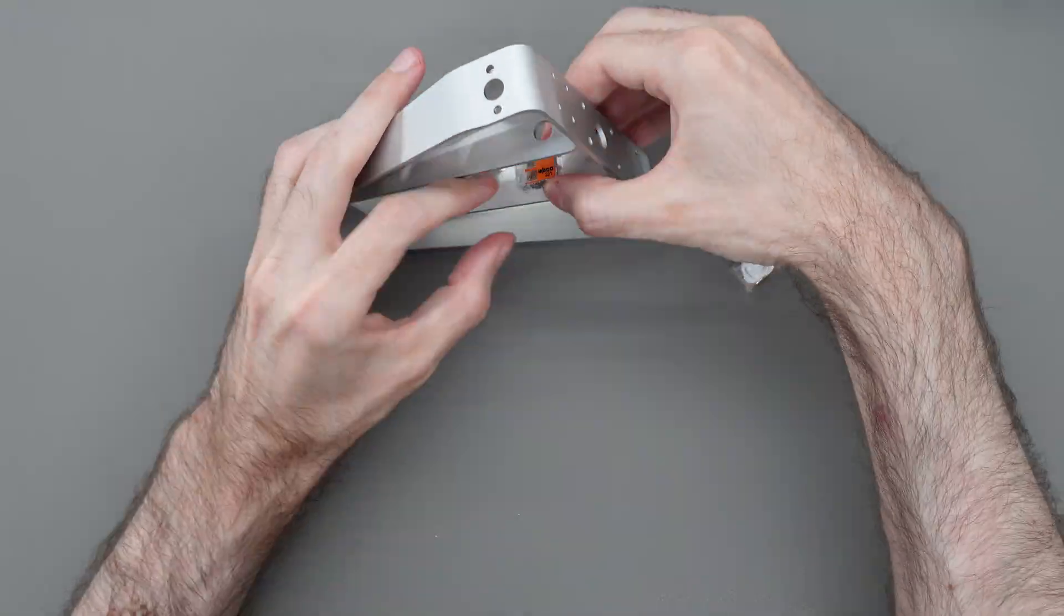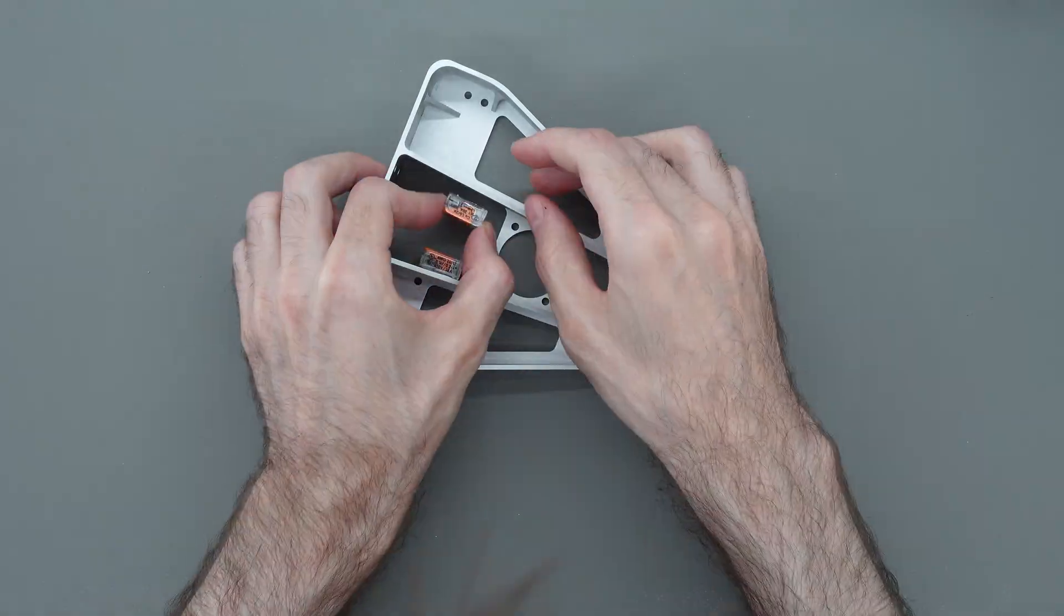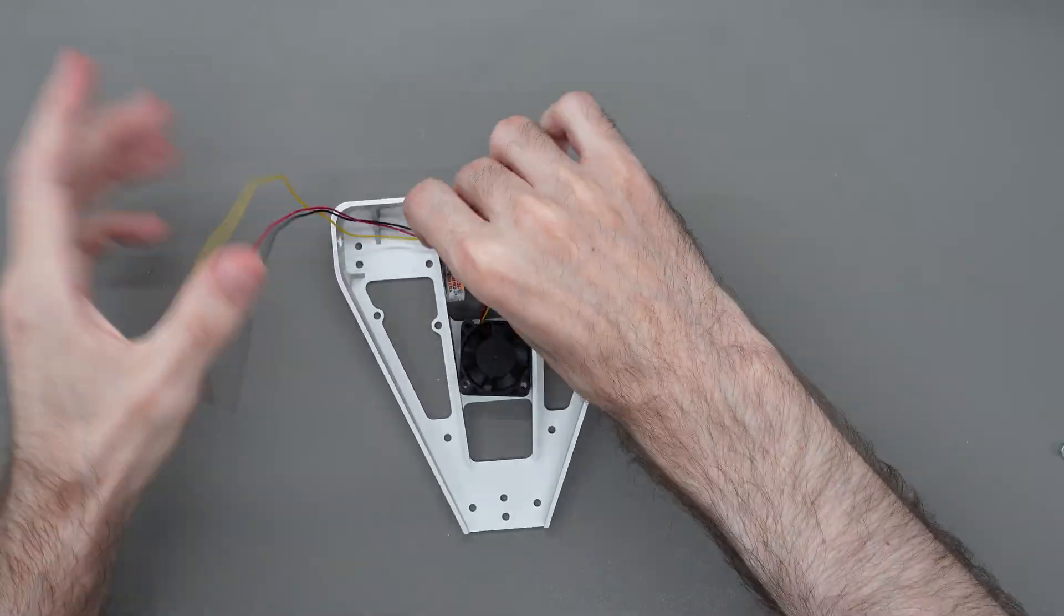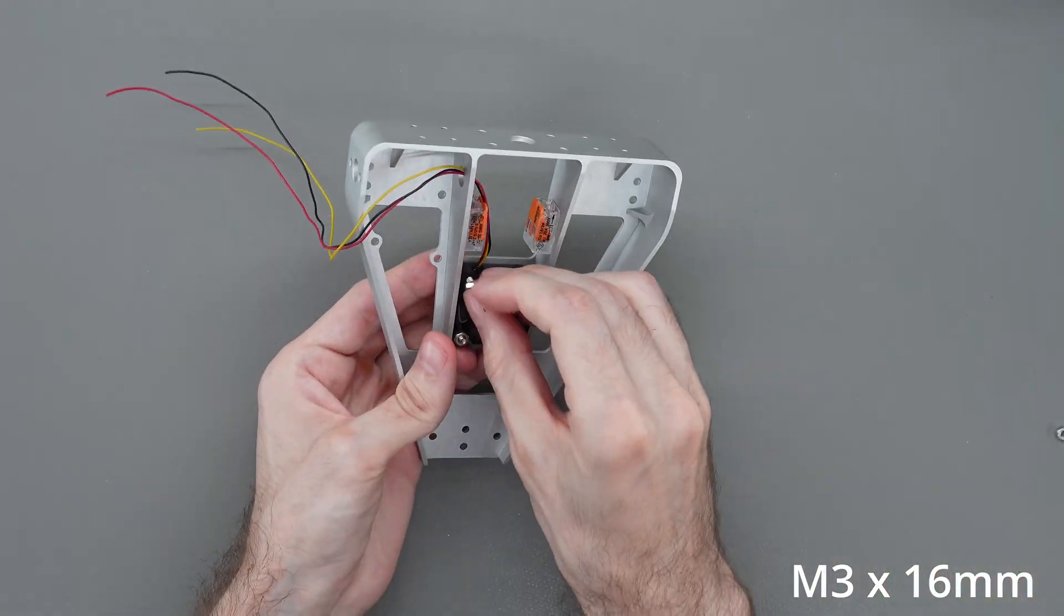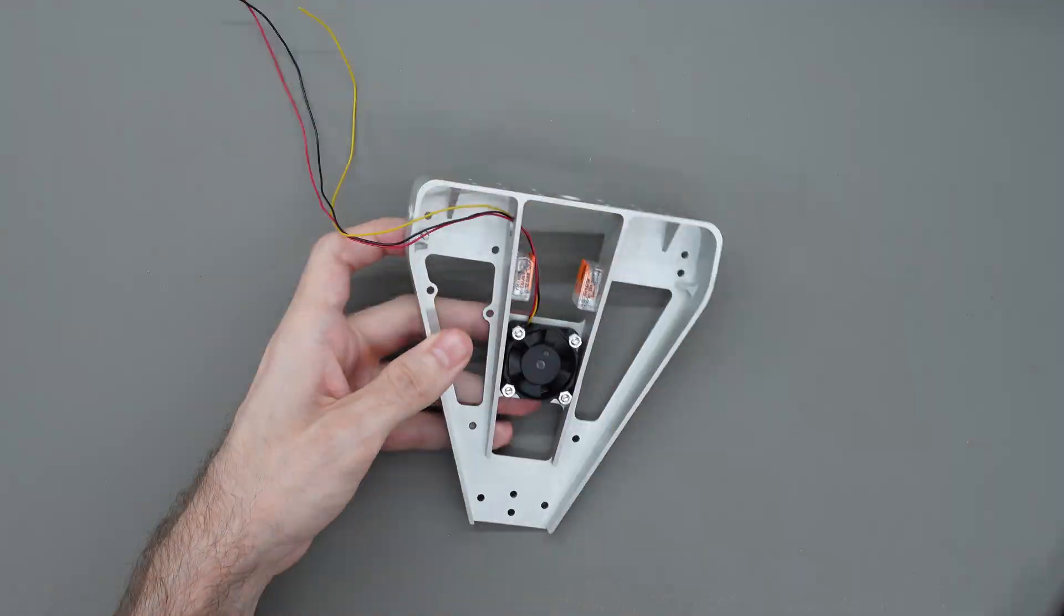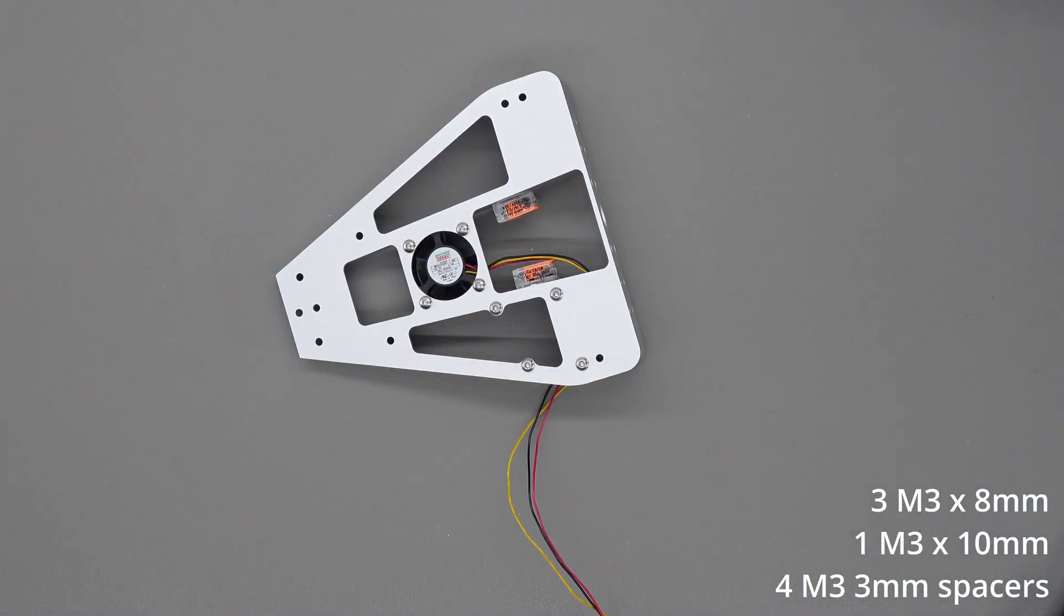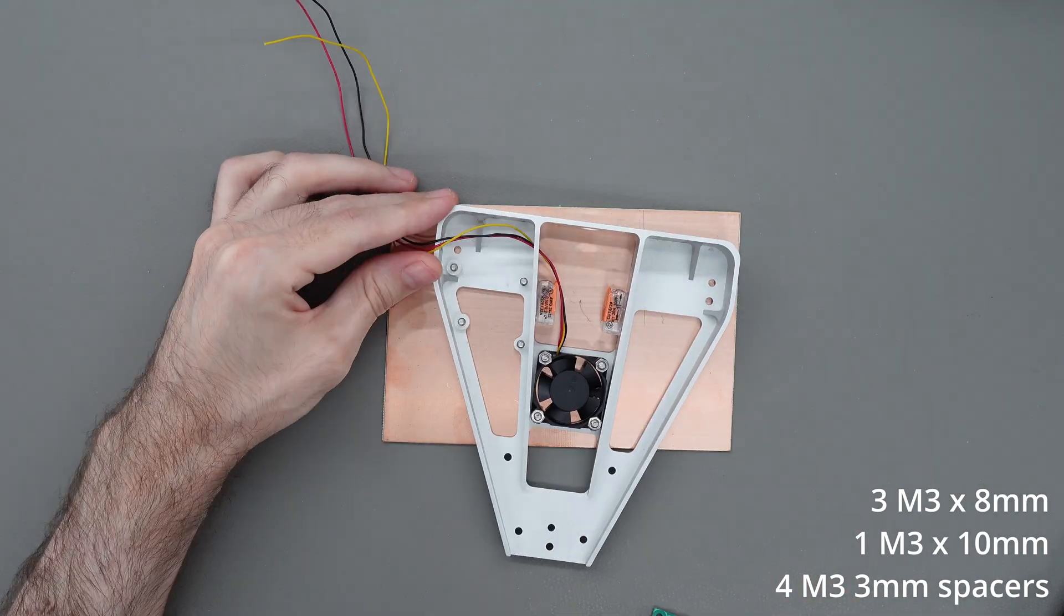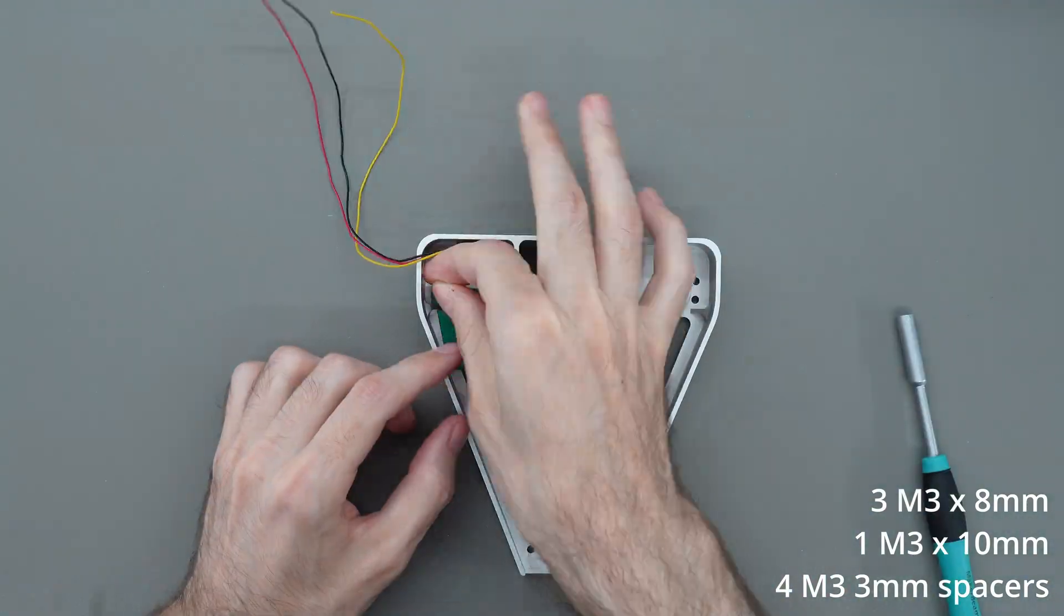First thing we'll do is glue some waggo connectors to the bed frame. Then we'll attach the fan. Note that for now we are just temporarily installing all the parts to measure how long we need to cut the wires. Now we can attach the bed board. Note that the screw in the outer corner of the bed is slightly longer to use for mounting a grounding wire later.